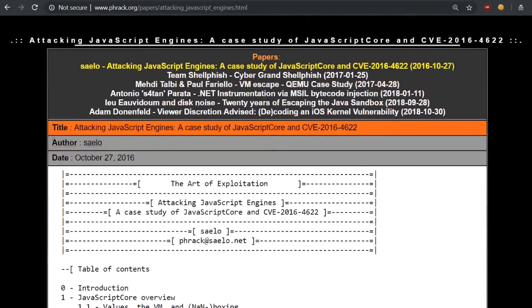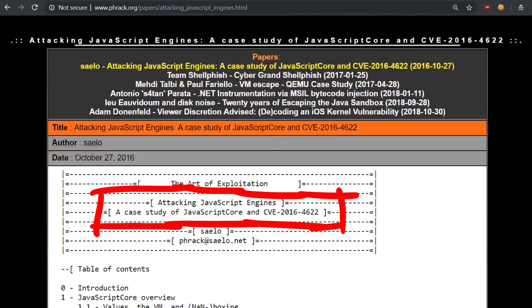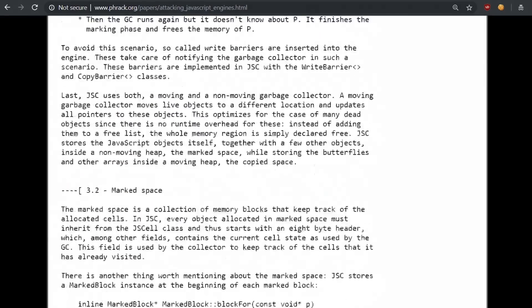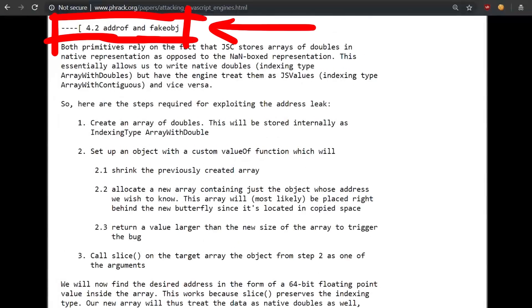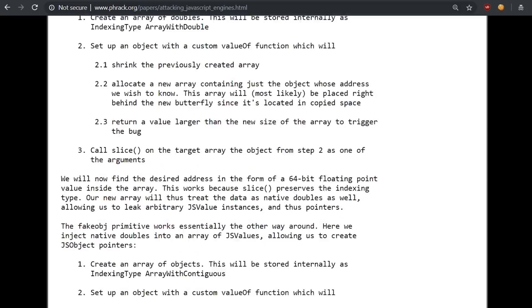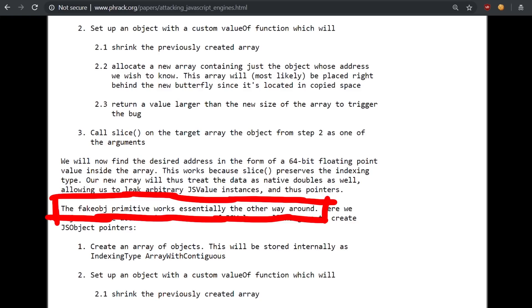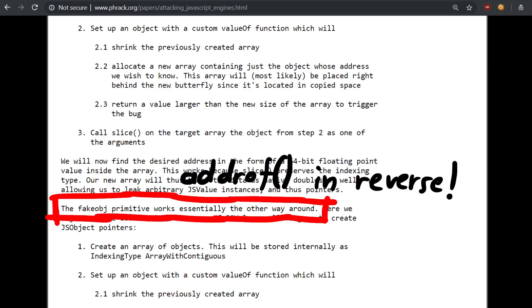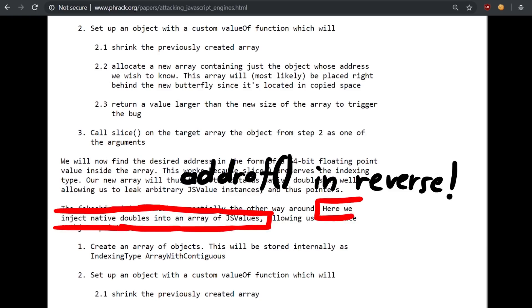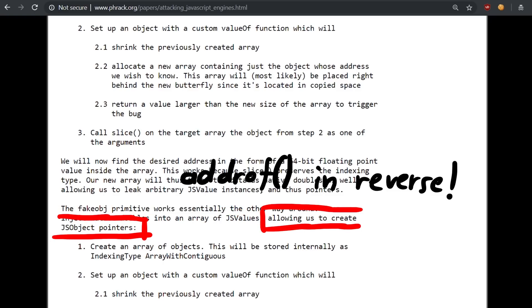So let's have a look at fake object. Saelo describes a different bug in his frag paper attacking javascript engines, but also introduces an address of and fake object primitive. What address of does we already know, but let's see what he says about fake object. The fake object primitive works essentially the other way around. Here we inject a native doubles into an array of js values, allowing us to create js object pointers.